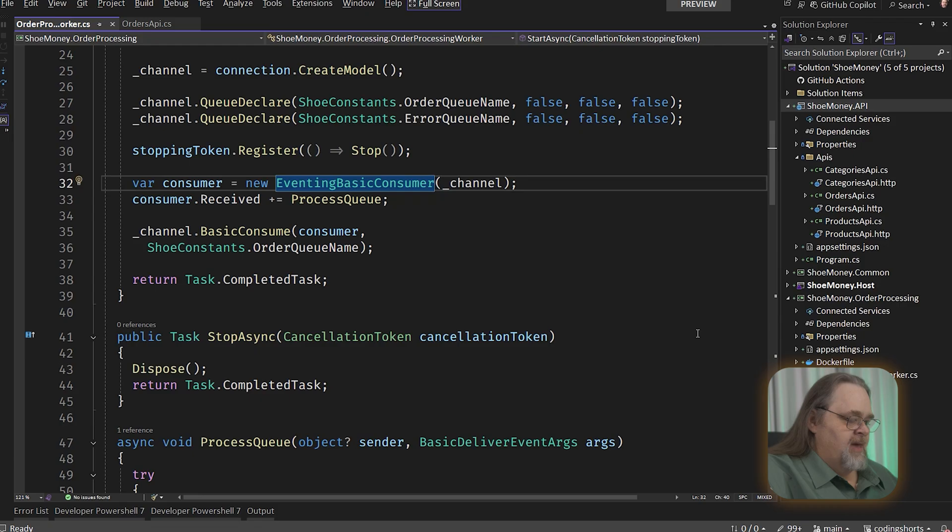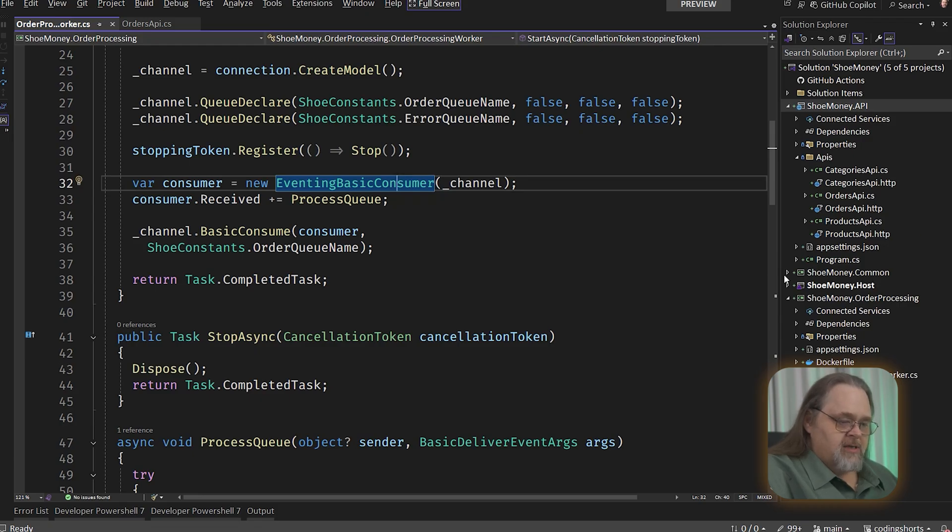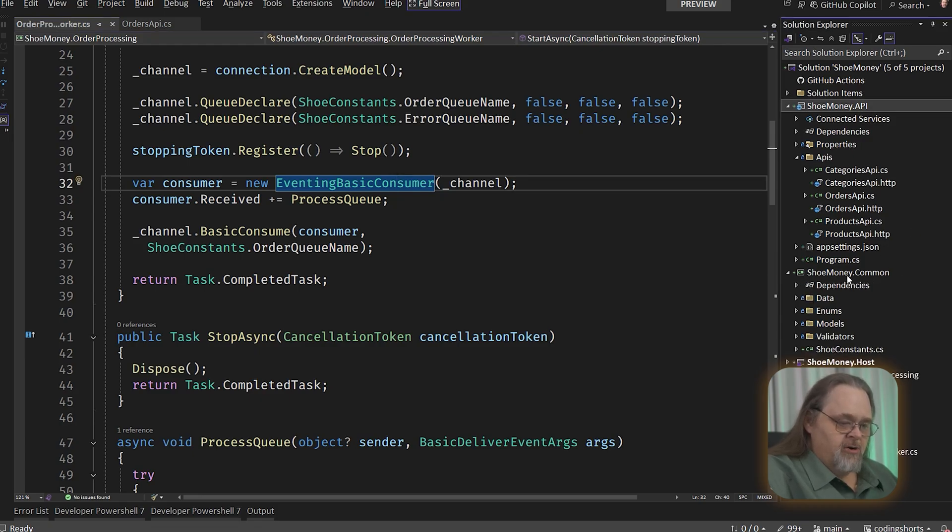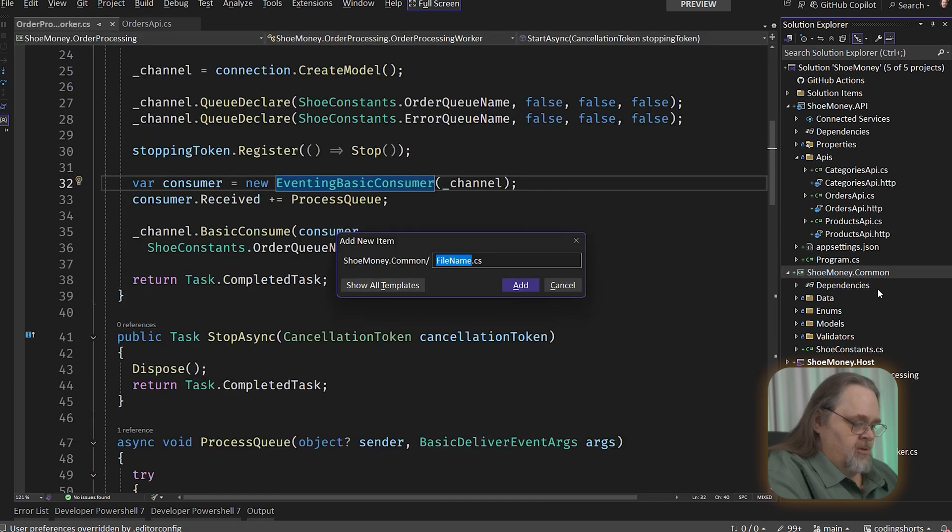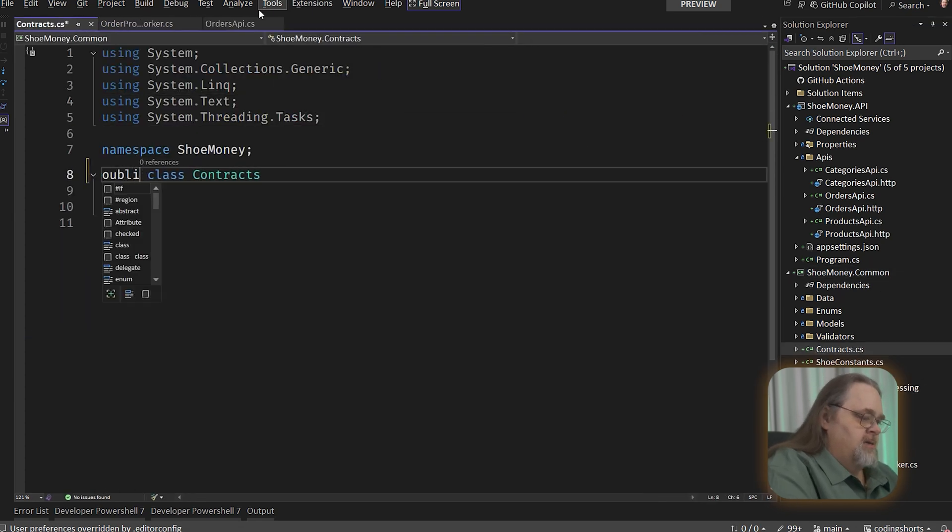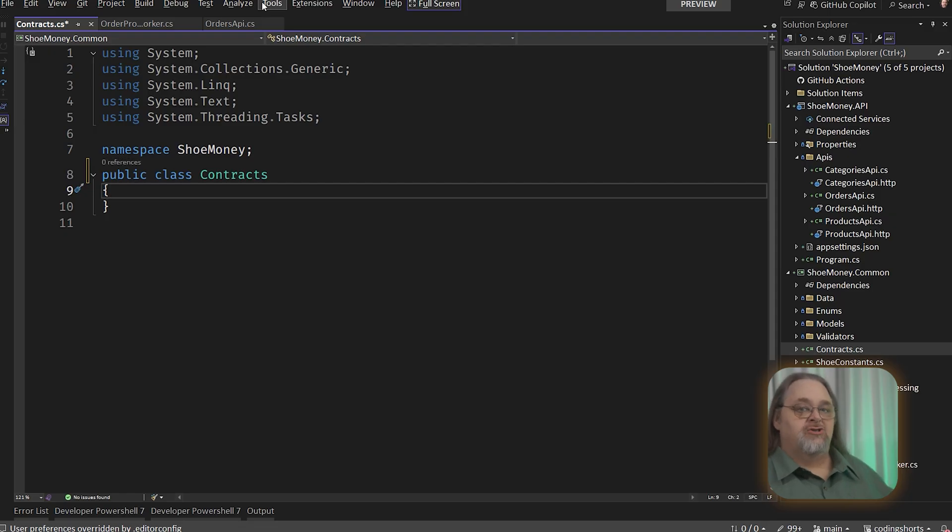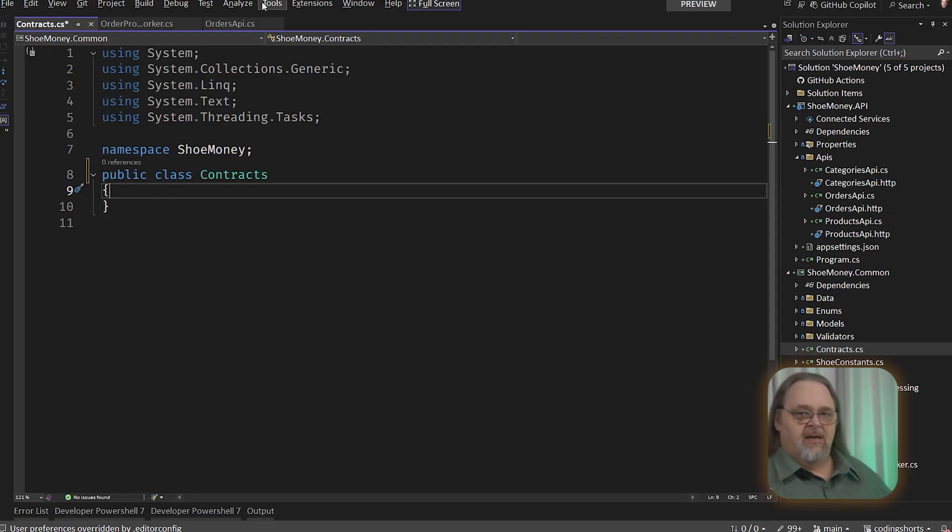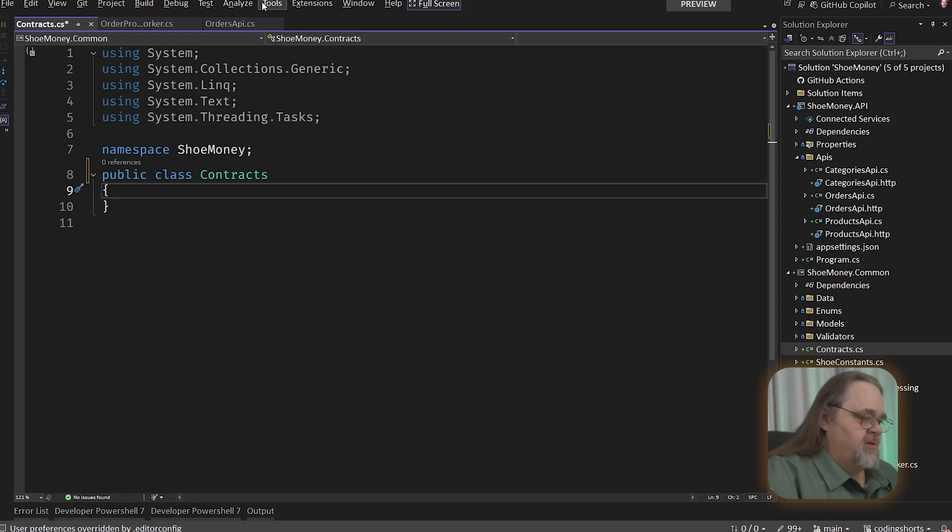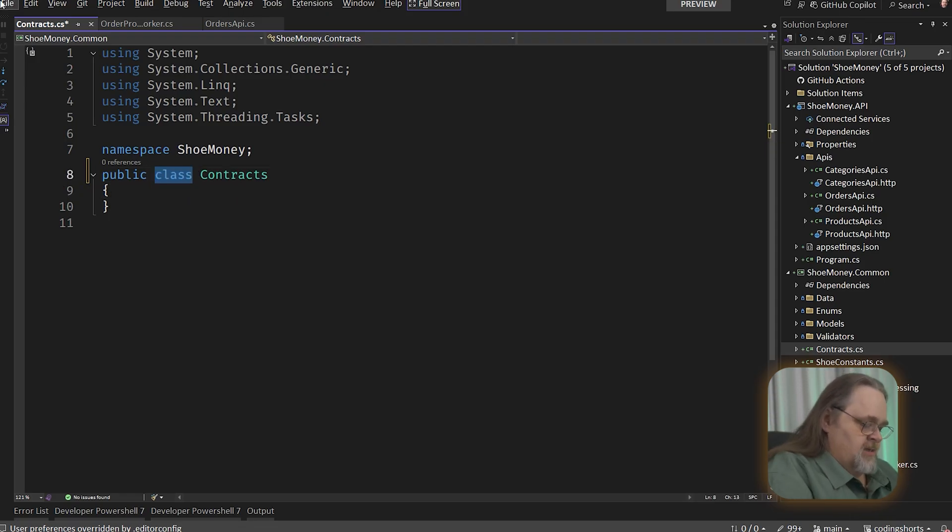Now that I have mass transit installed, I'm actually going to create in this common project that both of them share, I'm going to create a new file called Contracts. Because ultimately, we're going to need a contract that defines what a message looks like. And for us, that message is just going to be a .NET class. You don't have to think about what is involved in there. In fact, we can make them nice and easy.